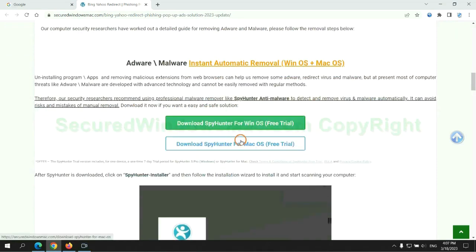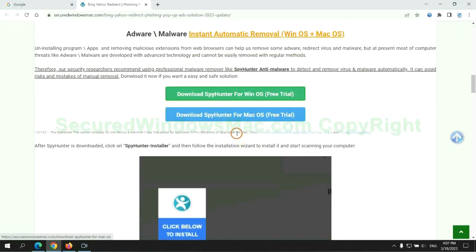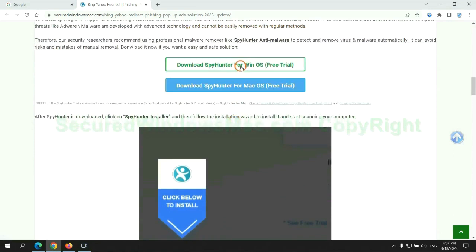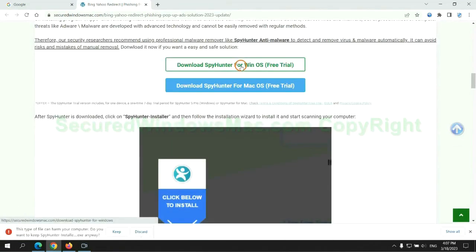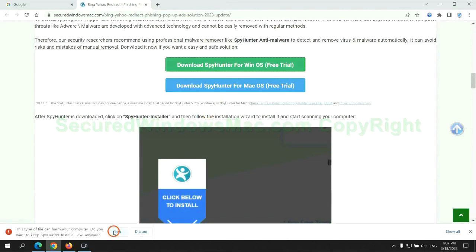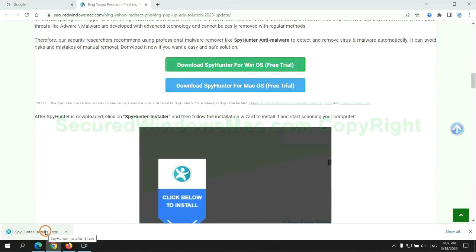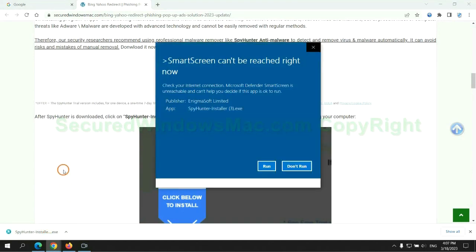Click the button here to download SpyHunter for Windows or Mac. Once download completes, click on SpyHunter Installer and follow installation wizard to install it.